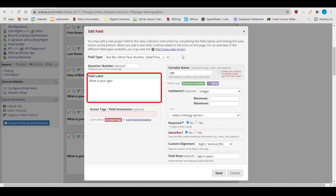The field label is where you type out the question as you want it to be seen on the data entry form or survey. For example, a field label might be first name, or how many packs of cigarettes do you smoke in a week, or when were you diagnosed with diabetes.